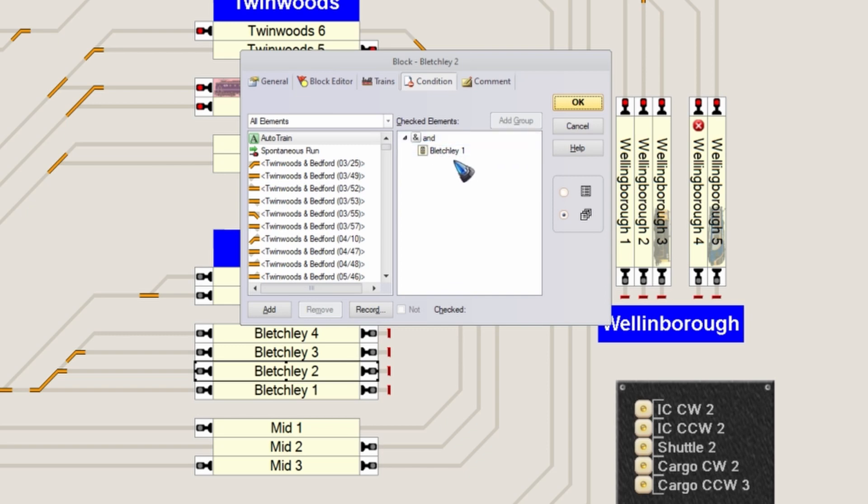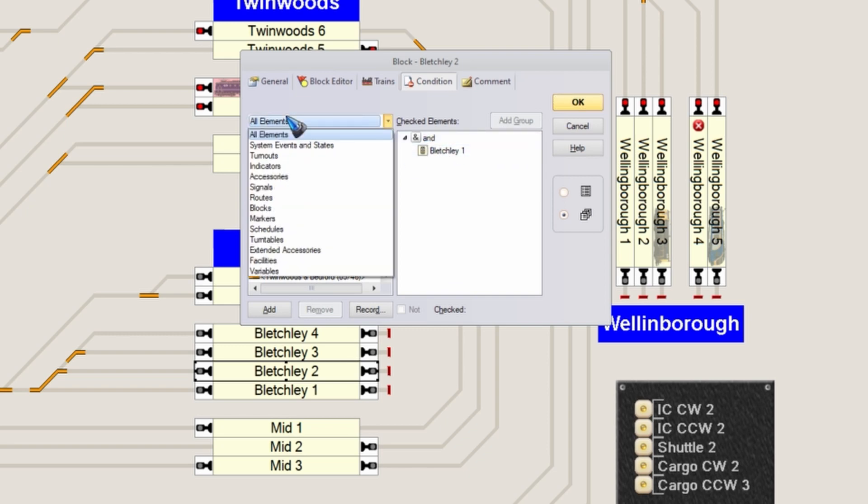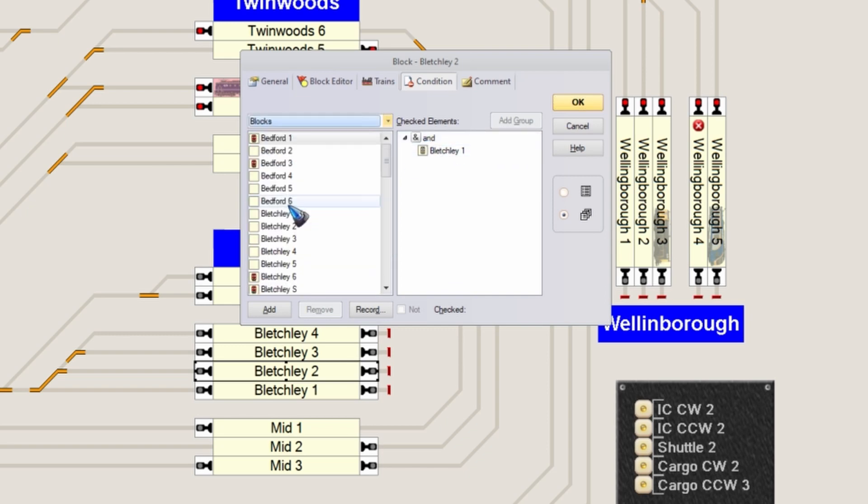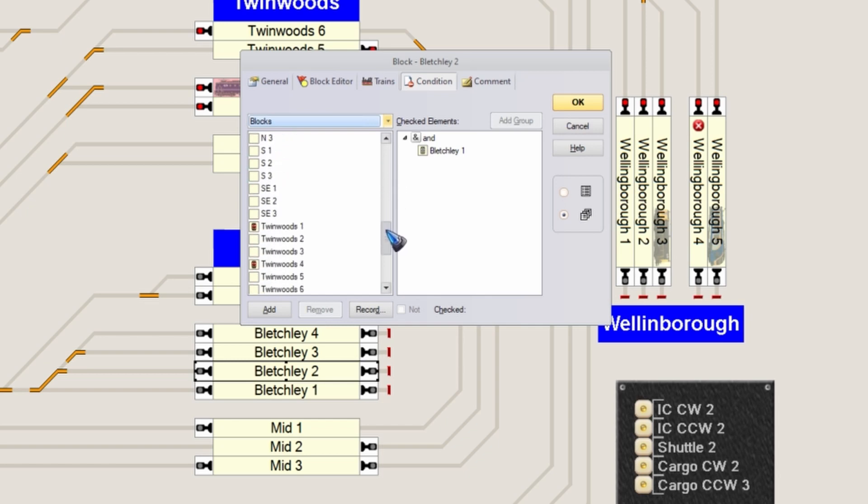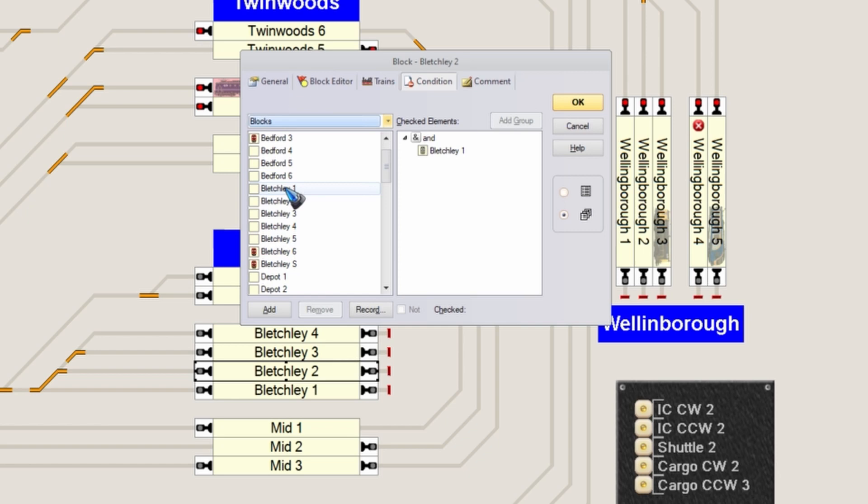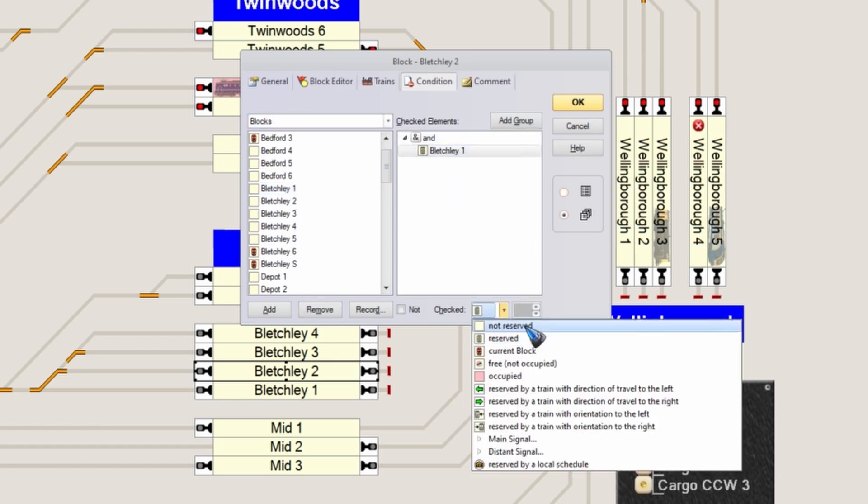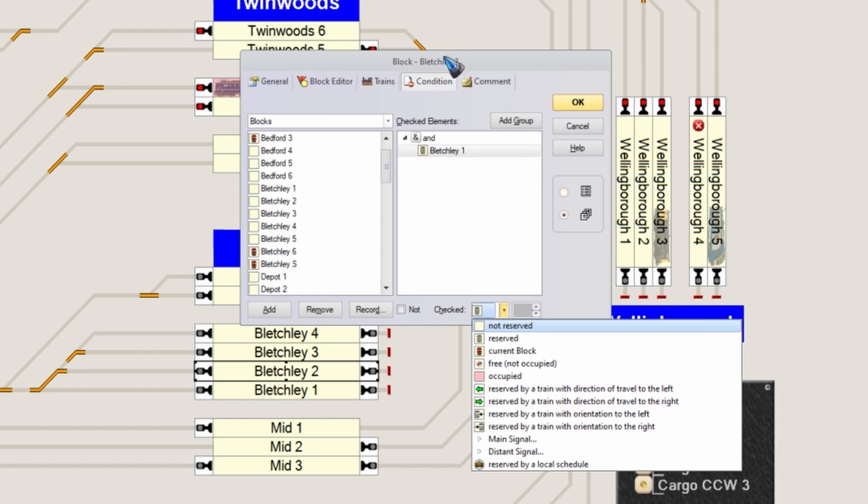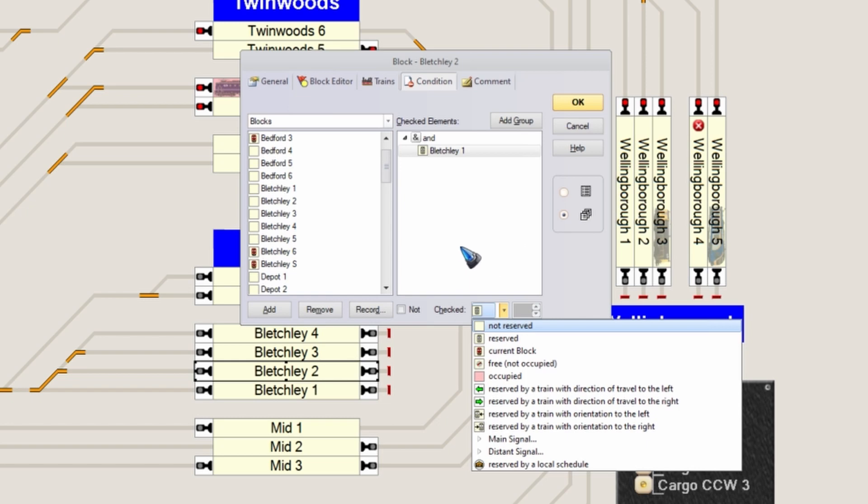What I have done here is go to the blocks, find block Bletchley 1. I added it over there and I selected from this list that it must be reserved. Which now means block 2 has this condition that it is only available for trains if Bletchley 1 is already reserved. That is what we have accomplished now.